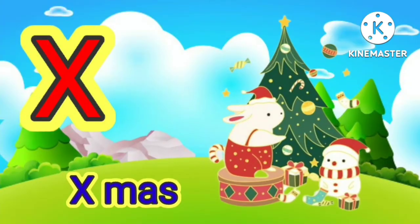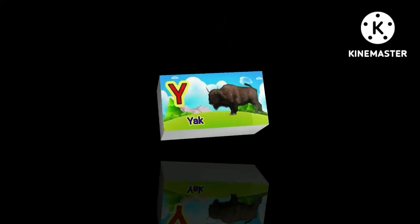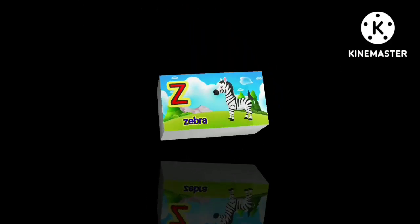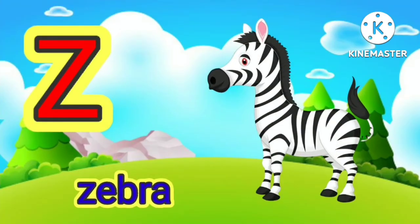X for Xmas, X for Xmas, Y for yak, Y for yak, Z for zebra.